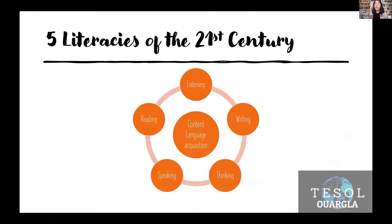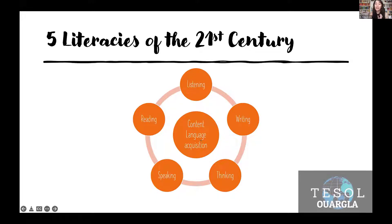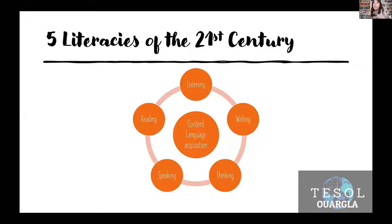As you teach content-based instruction, you're going to hit five literacies. Here in the United States in the field of education, they use the word literacy a lot. We have five literacies required for the 21st century. The first is content language acquisition — it's not just language acquisition, but the content. It means all the language that comes around that topic. You're acquiring language that includes vocabulary around a certain topic, such as math or whatever.